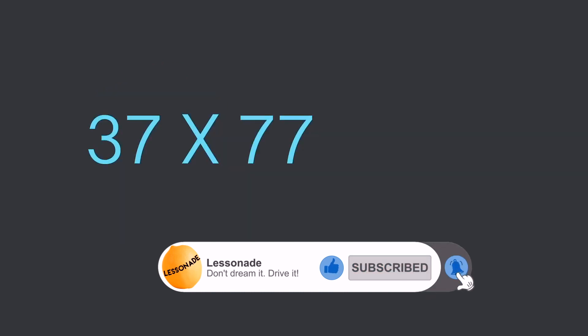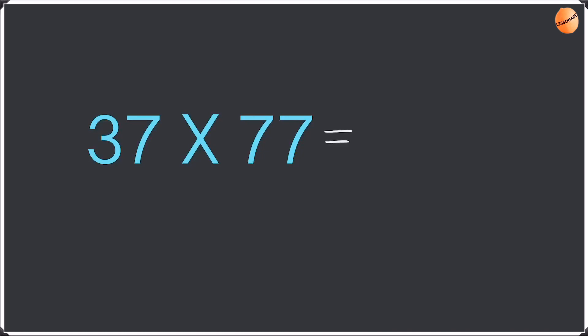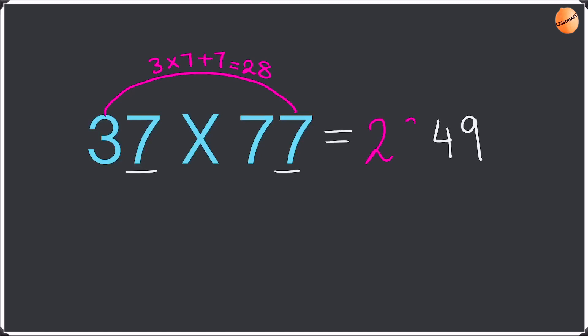The next one we got is 37 times 77. With this again we are going to do the same thing. Firstly we are going to multiply the units. 7 times 7 is 49, write the 4 and the 9. Then we're going to do 3 times 7, add this up for the units which is 7 in this case. So plus 7. 3 times 7 is 21 plus 7 is 28. So write the 2 and the 8. The answer is 2849.